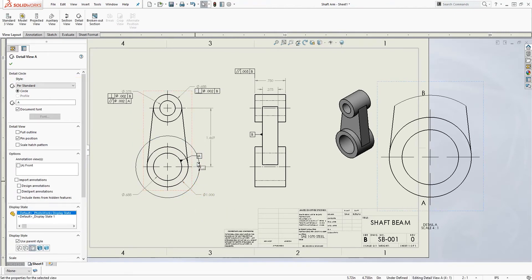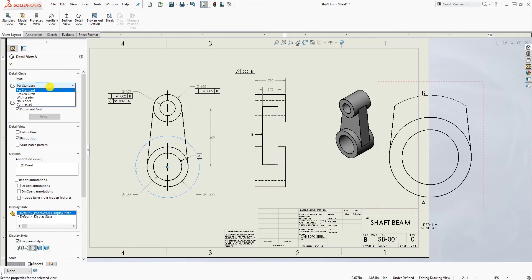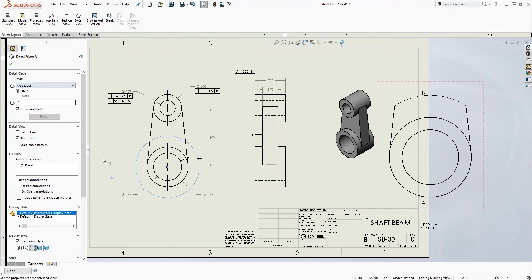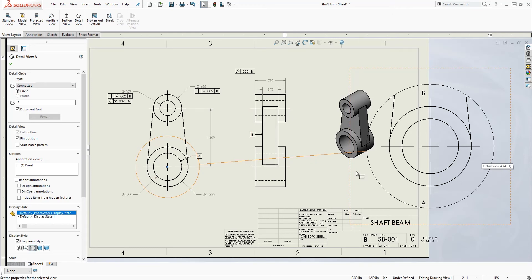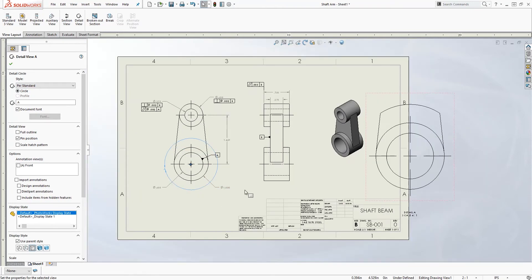After I have my detailed view here, you can rotate this around to get the view where you want. You can also change this to broken, with leader. With leader kind of gives you a line, with no leader there is no line and connected, it connects the detail view from this view to that view, and past just leaves it this way.